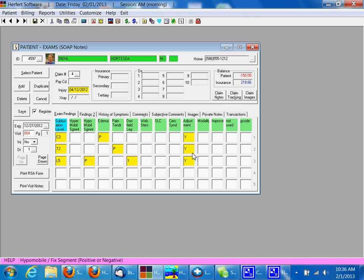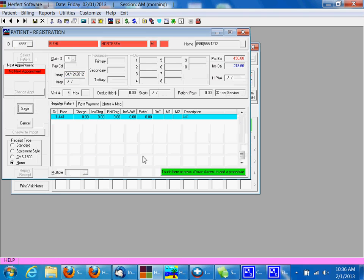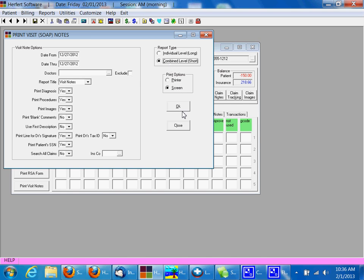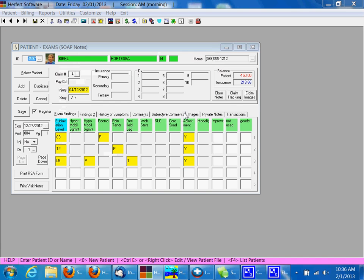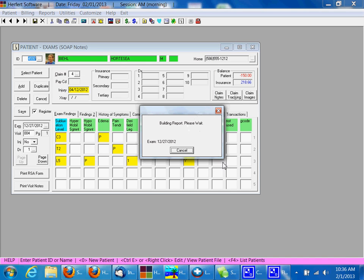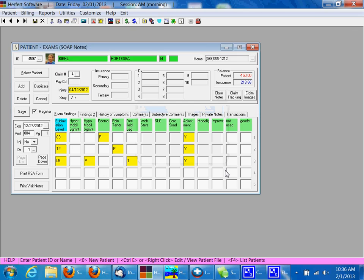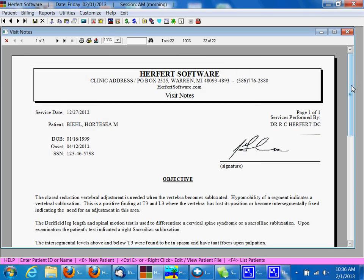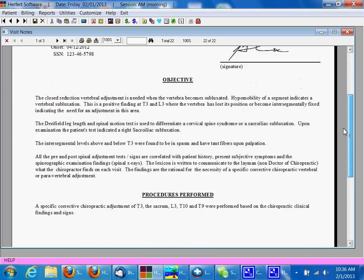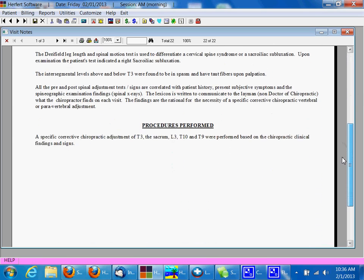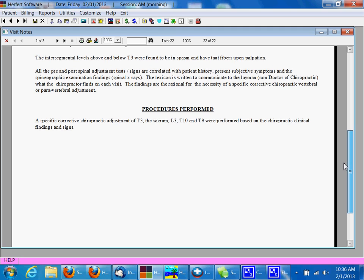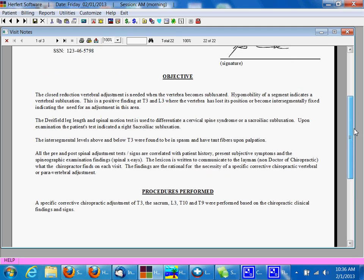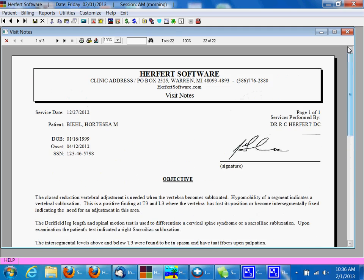At that point this SOAP note can be complete. You can click print visit notes here and print them to screen and we can take a look and see what this SOAP note looks like. Just from those few clicks you're going to get a note that looks like this. Depending on how you put your information in there, there may be more or less information in the note.